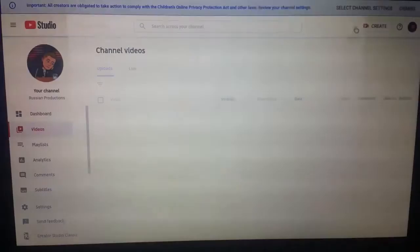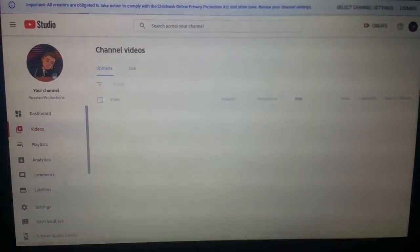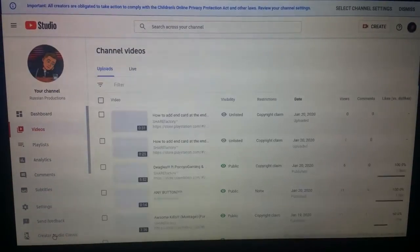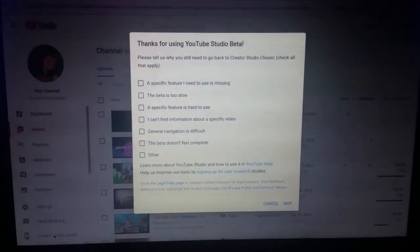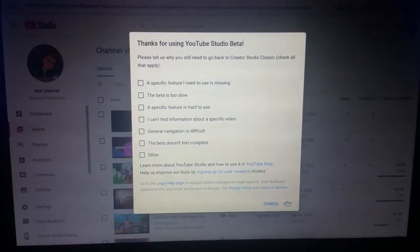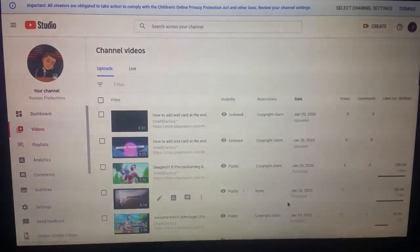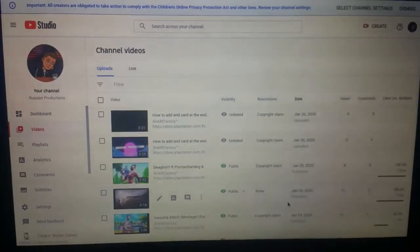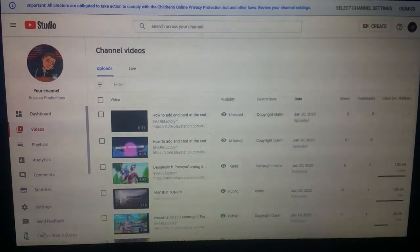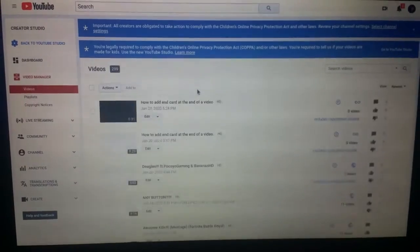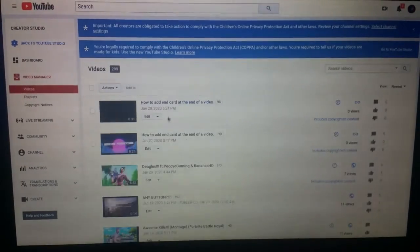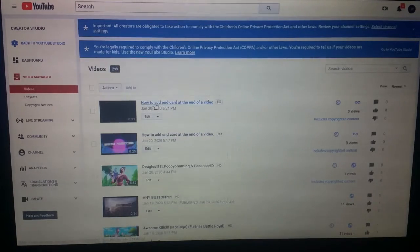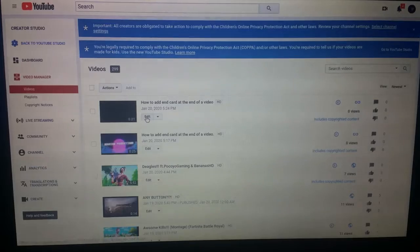Then you press X and go into Creator Studio Classic, because I think it's a little bit better. From there you'll see the new video — this is a video I just made for this tutorial — and you go to Edit.